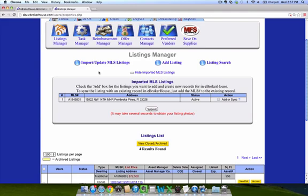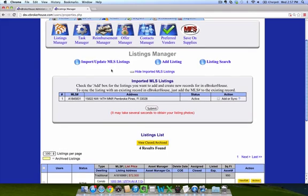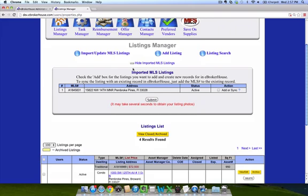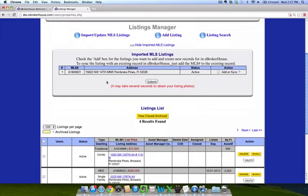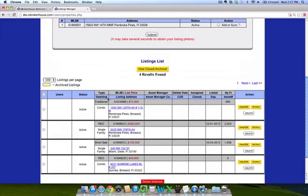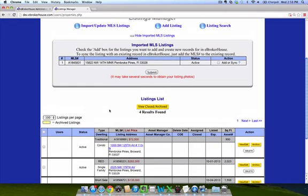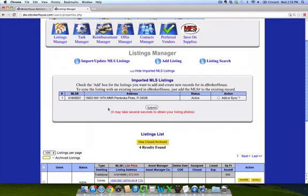When you pull in listing information, it will pull in any new listings and add them here, and it will also update all the existing listings that you already have in your account. It will update the price, status, anything like that, anything that's changed since the last time you did an import.